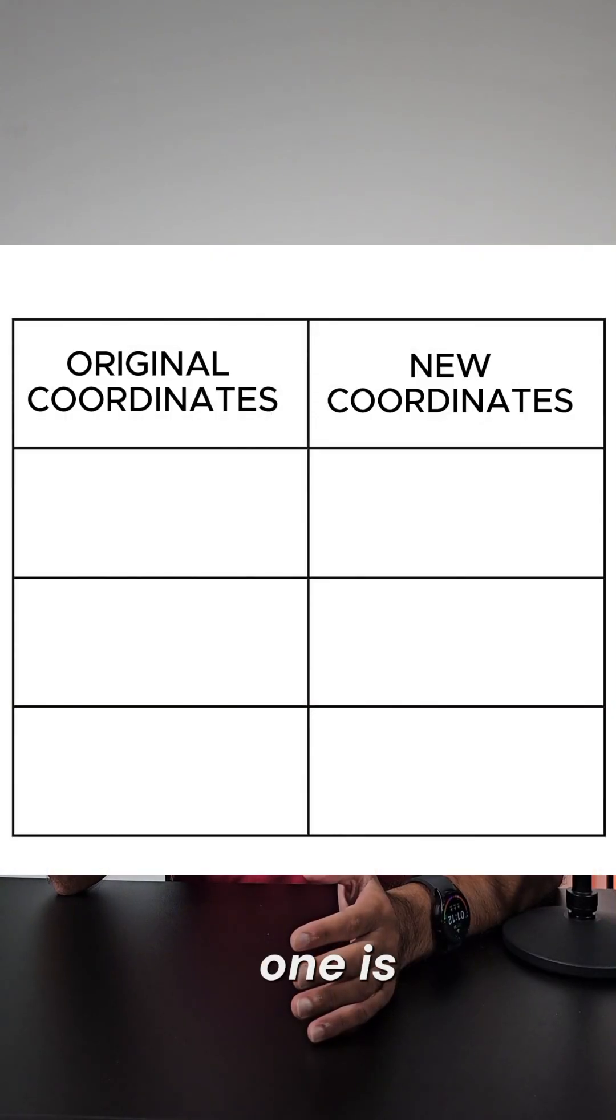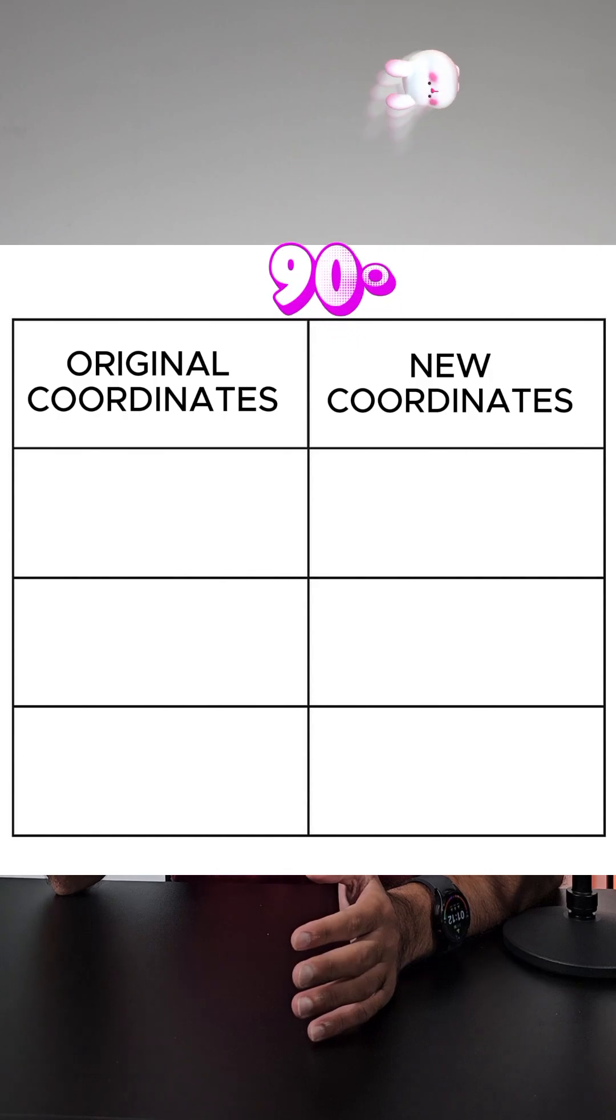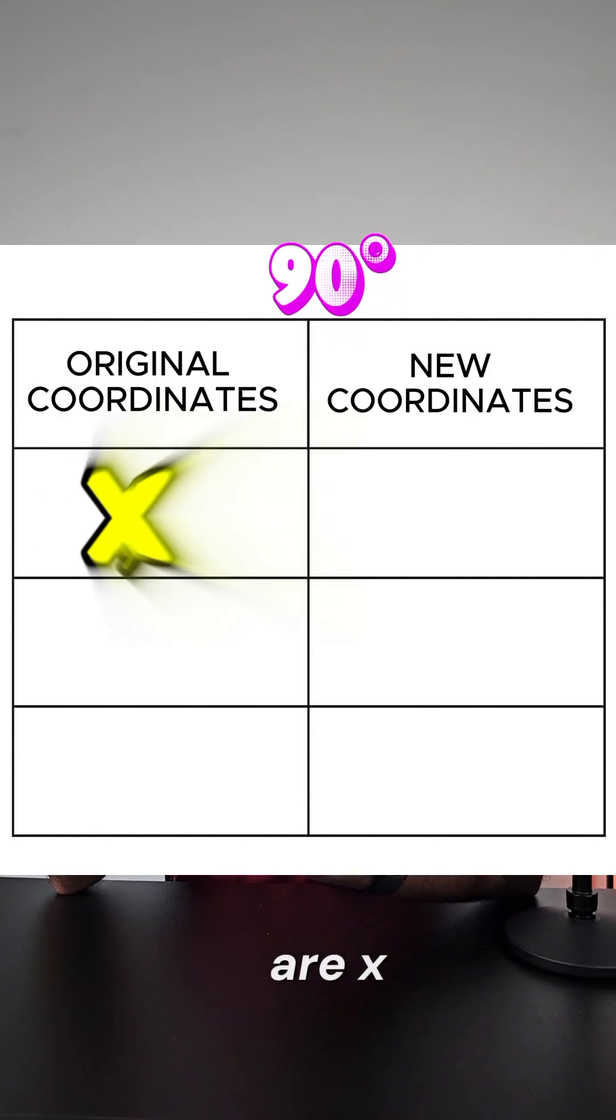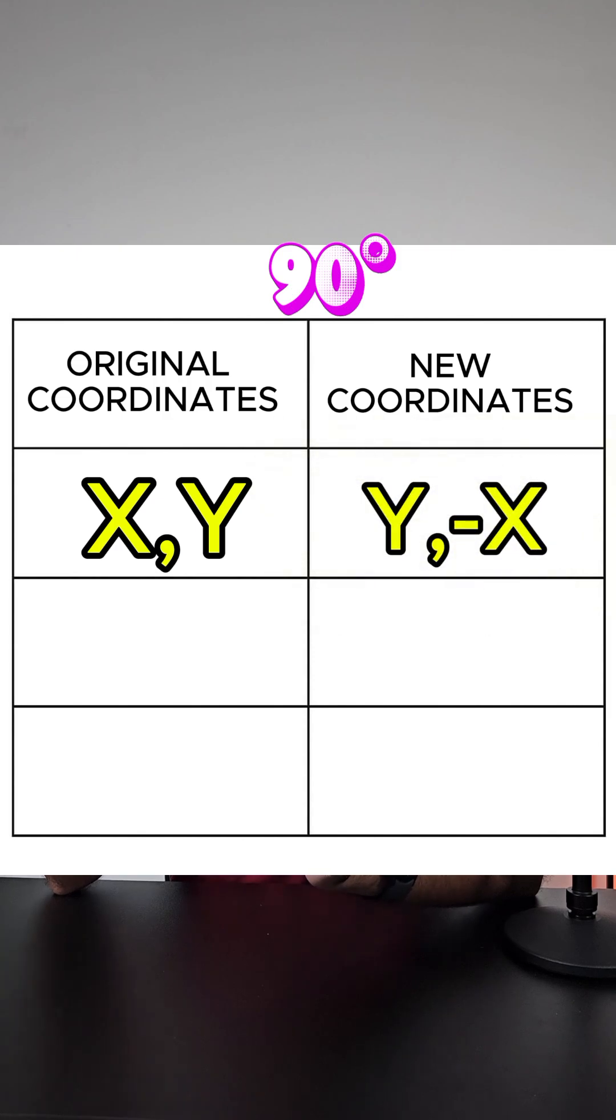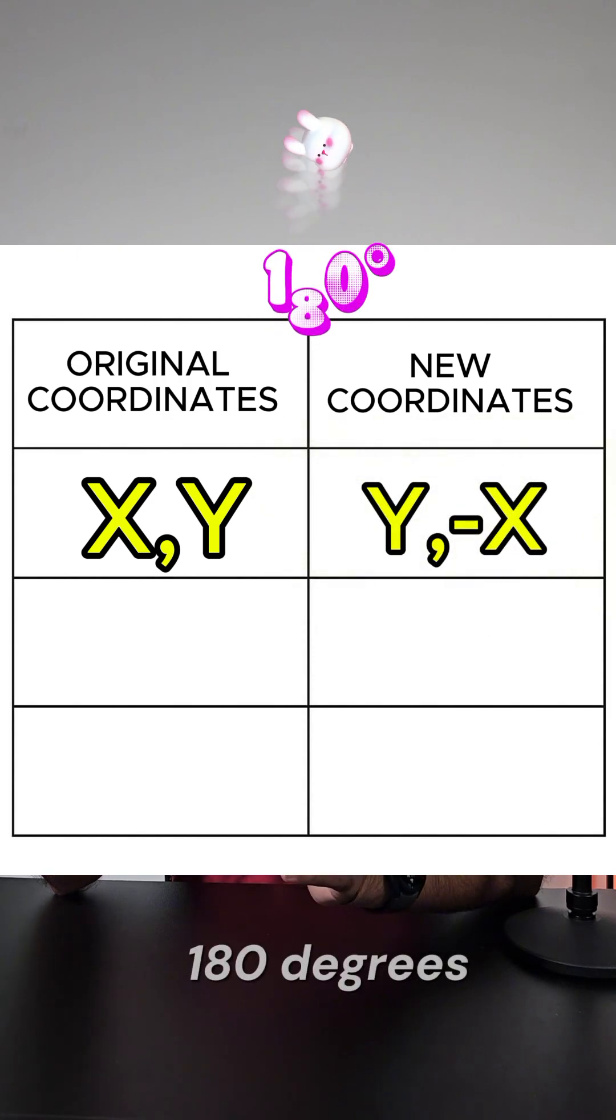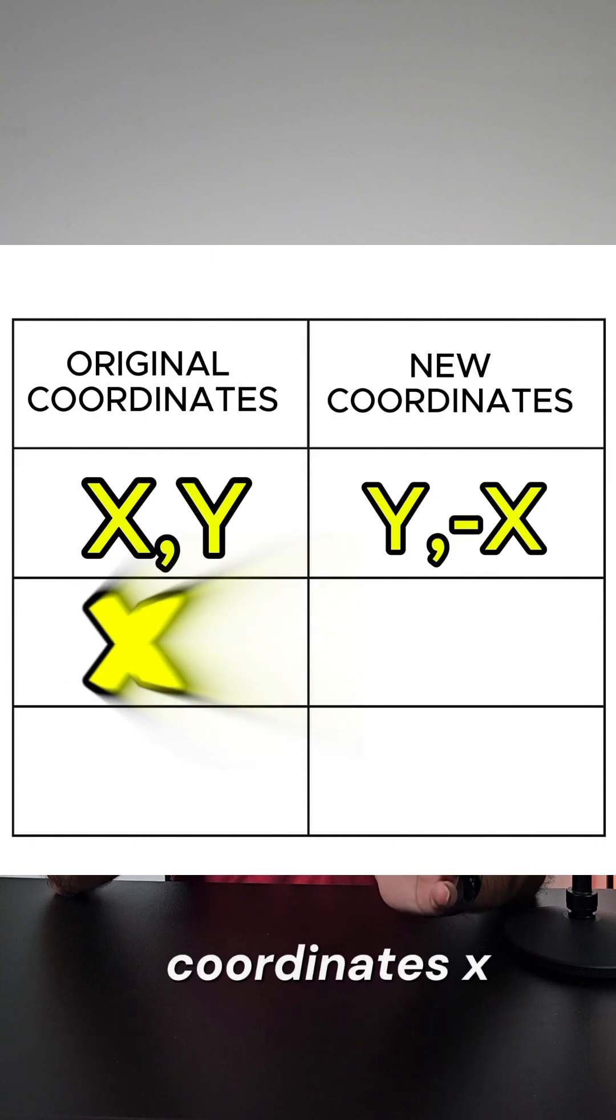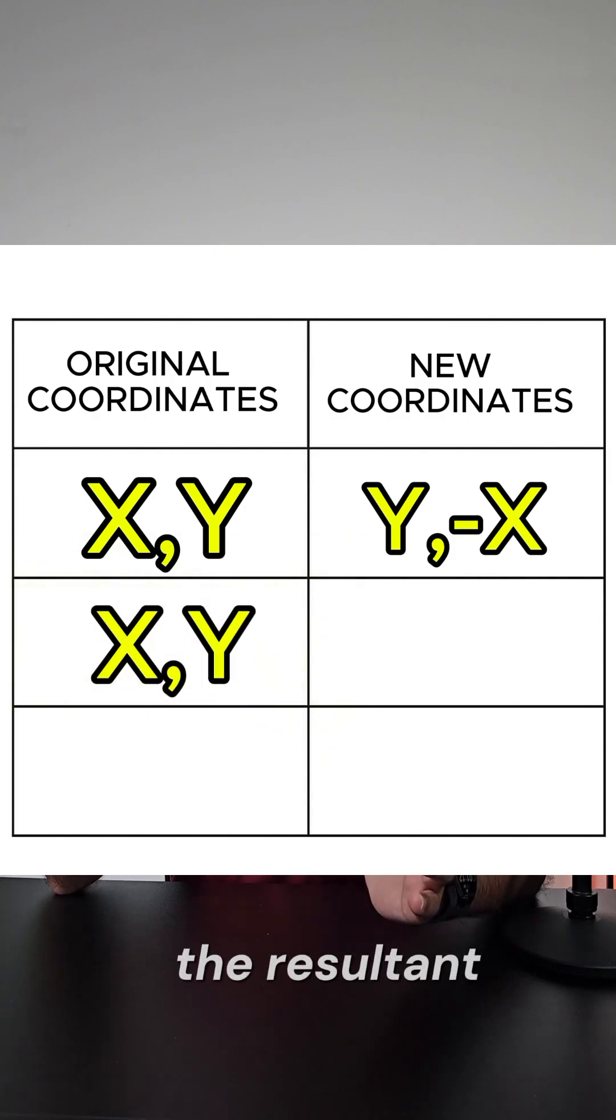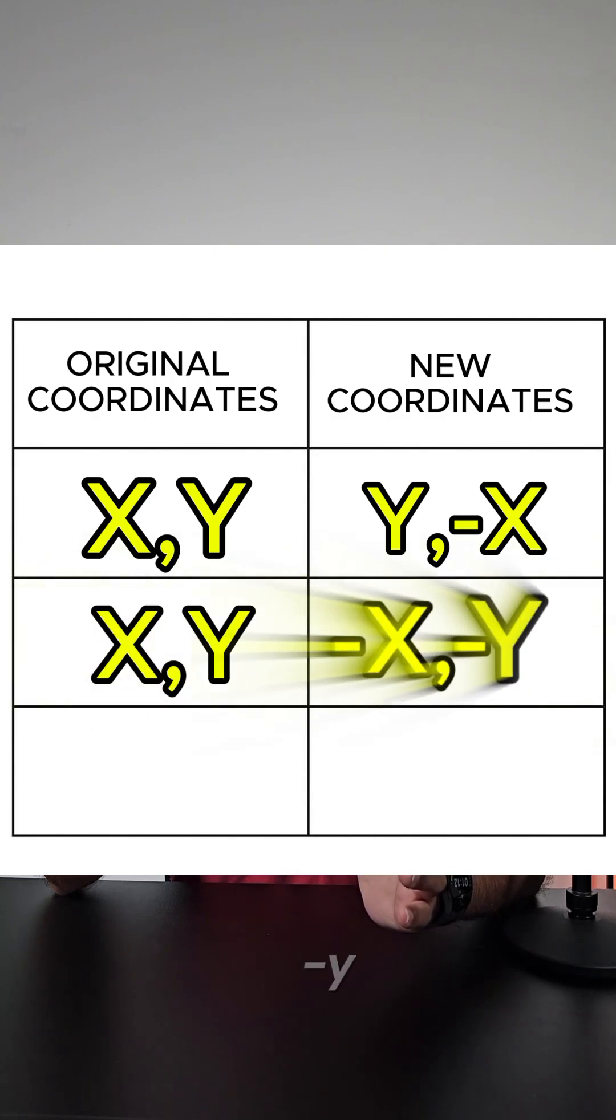The first one is if you're rotating 90 degrees clockwise, then if your coordinates are (x, y), they become (y, -x). Then if you're rotating 180 degrees, and again you start with coordinates (x, y), the resultant coordinates become (-x, -y).